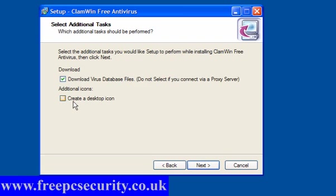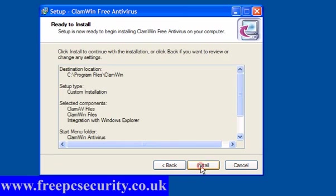You have the option to create a desktop icon, and pre-ticked is download virus database files. Now, if you use a proxy server, untick this box. This is important. Click Next, and then install.